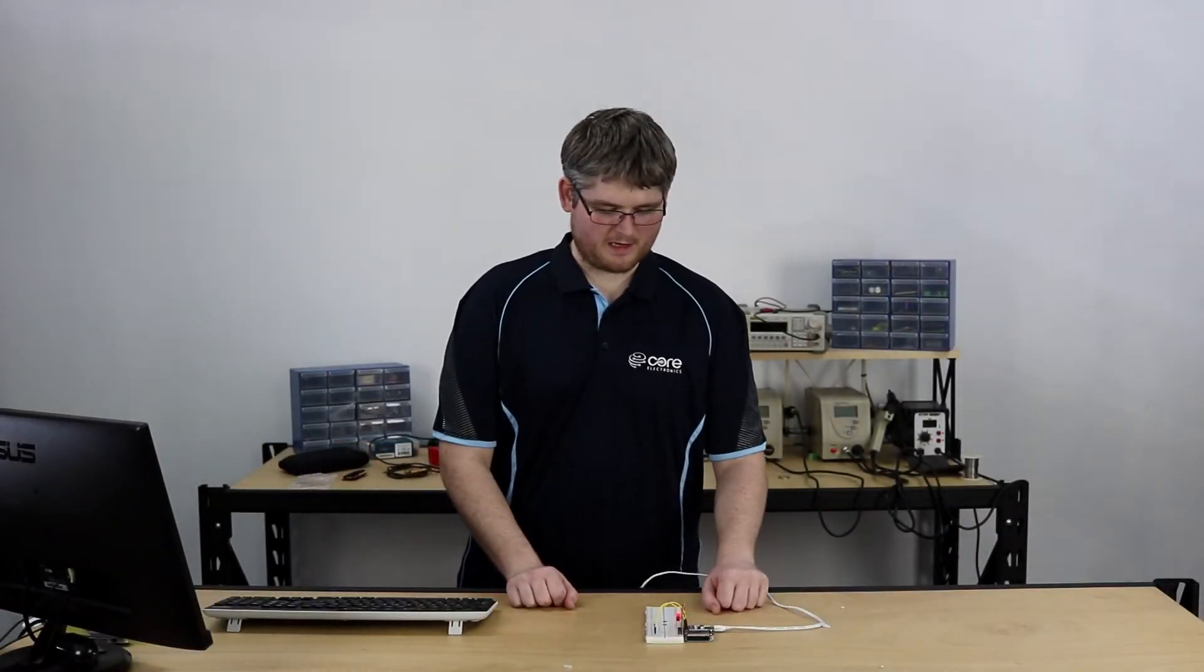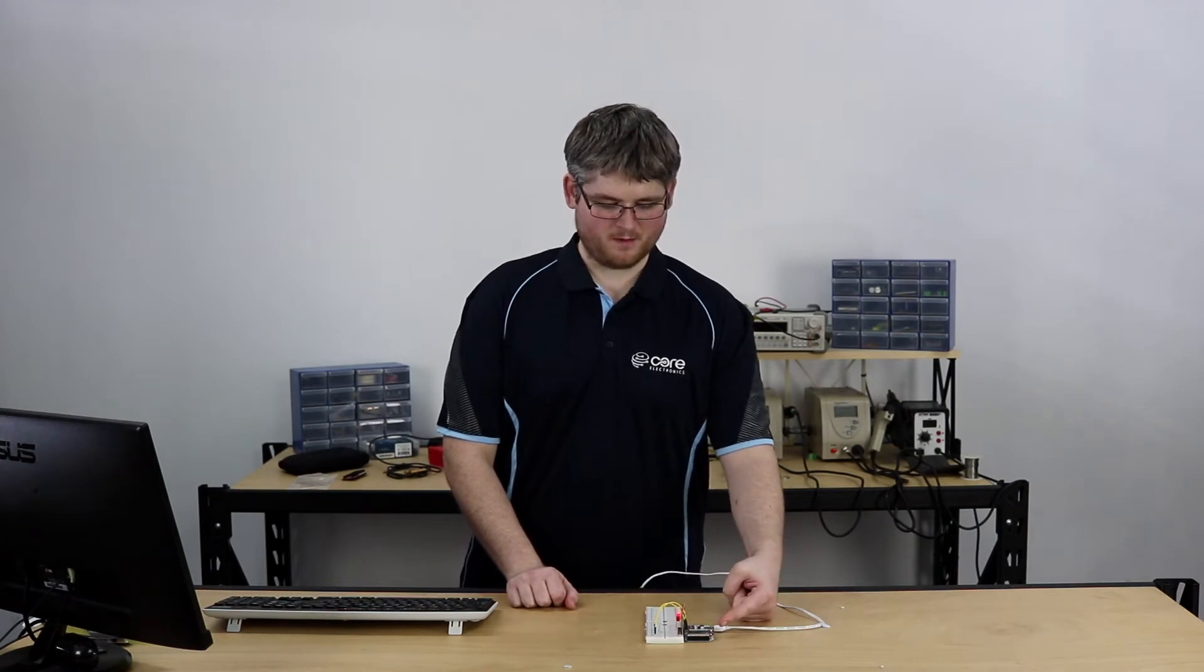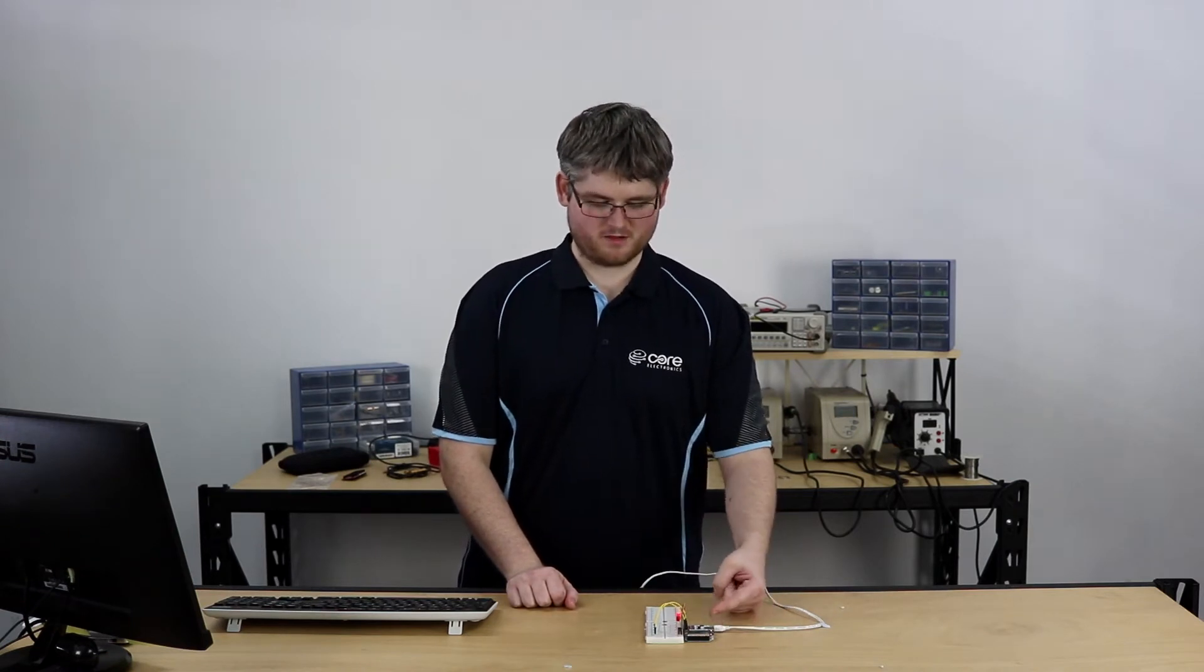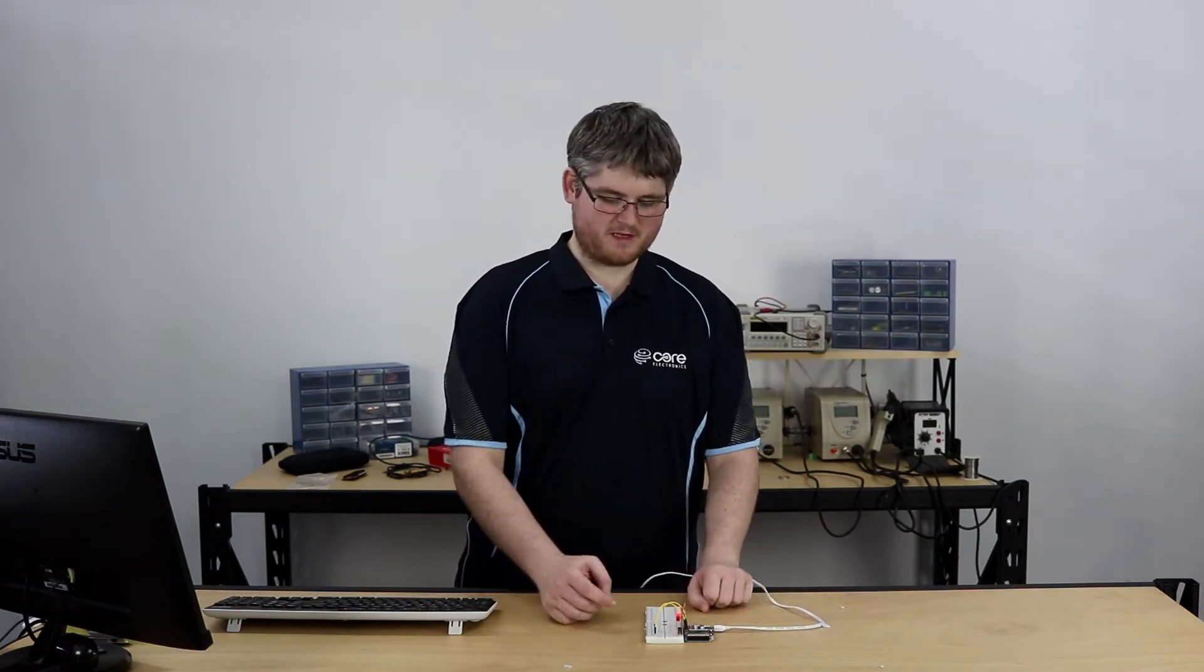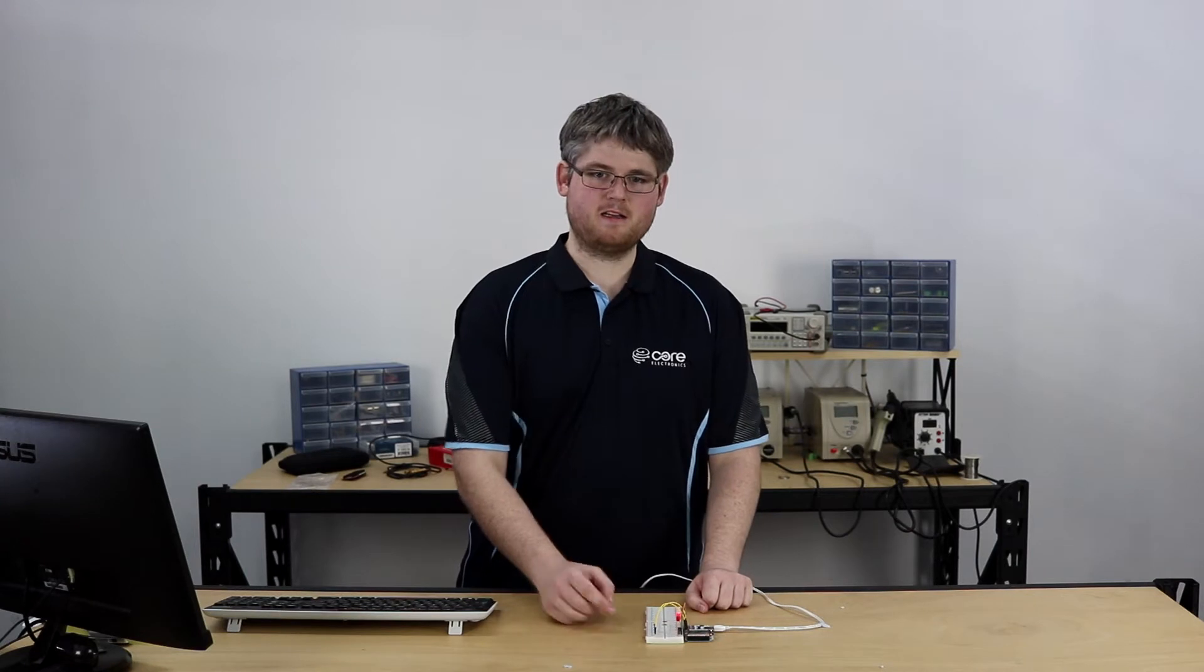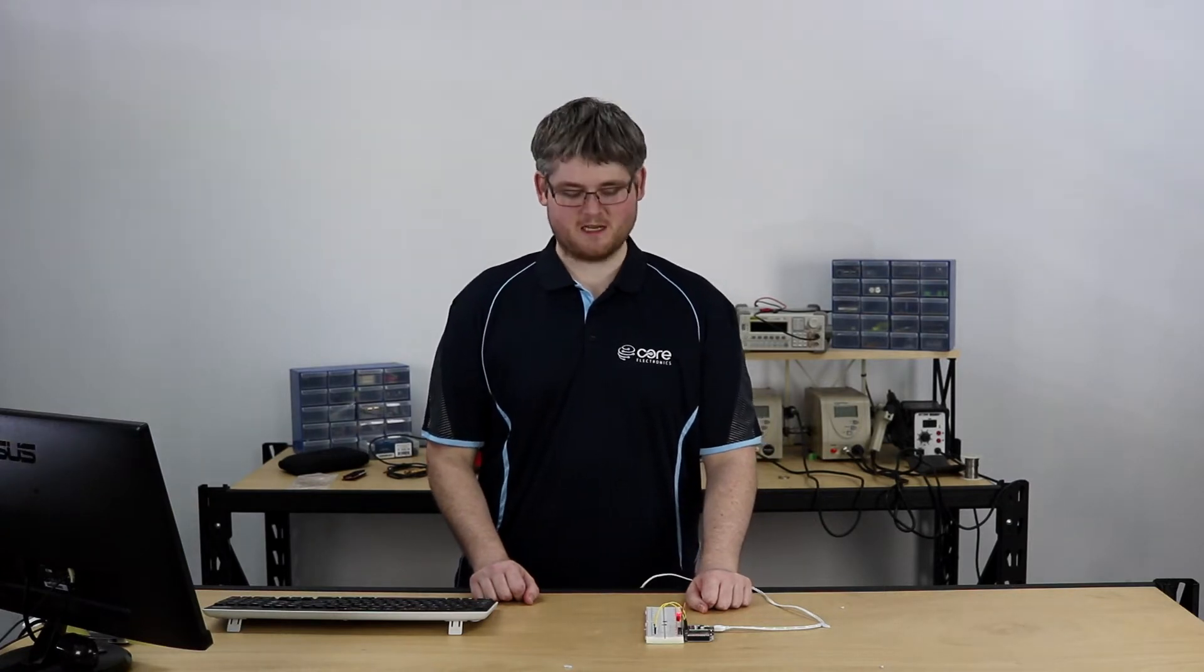Alright, as always we have an Onion Omega 2 board plugged into a suitable dock and I've also hooked up some LEDs to GPIO 0 and GPIO 1 so that we can get started on controlling those pins with our Python programs later.